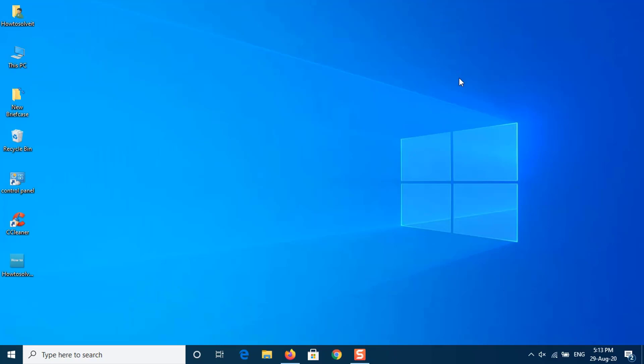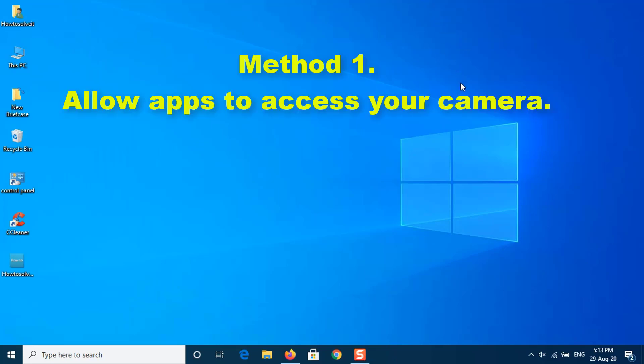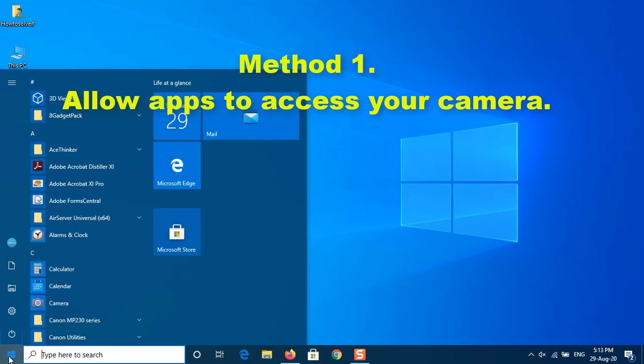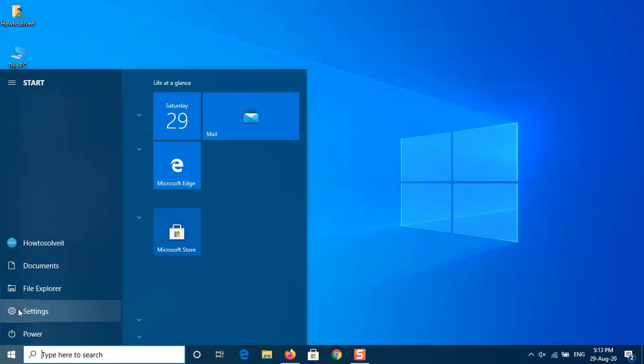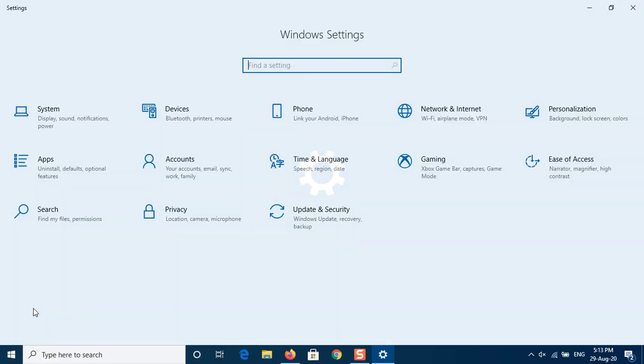Method 1: Allow apps to access your camera. After updating Windows 10, some apps may not have access to your camera, thus the apps can't find or start the camera on your computer. Click the start button and then select Settings.